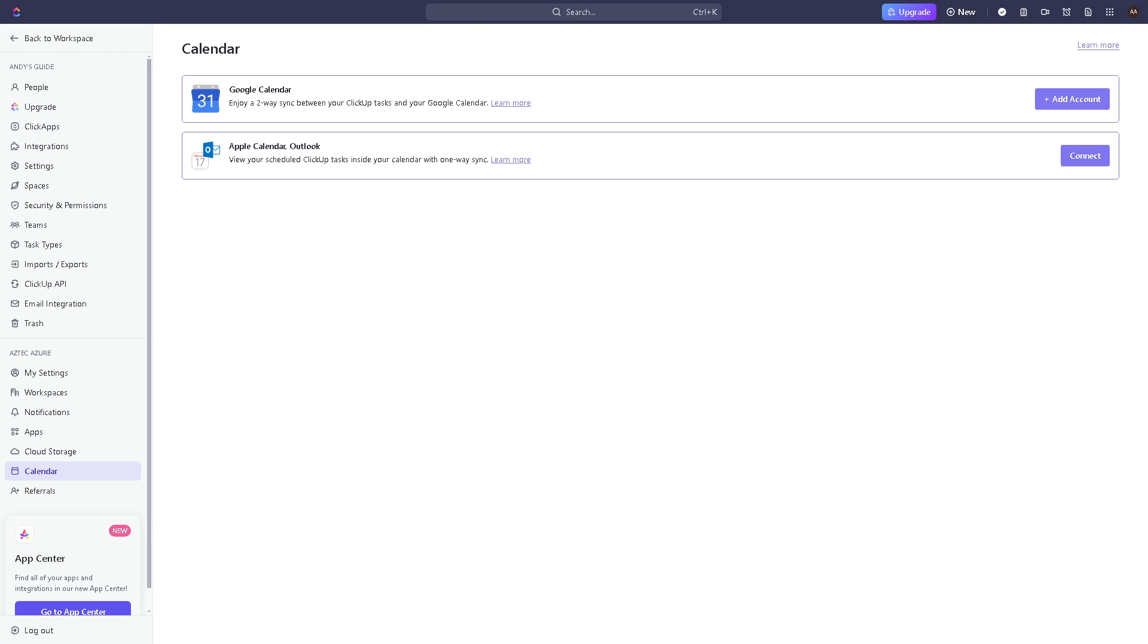Now from here you have other options in which you can use the Google calendar. You can enjoy a two-way sync between your ClickUp tasks and your Google calendar, or you can view your scheduled ClickUp tasks inside your calendar with one-way sync, which is going to be the Apple calendar or your Outlook calendar.